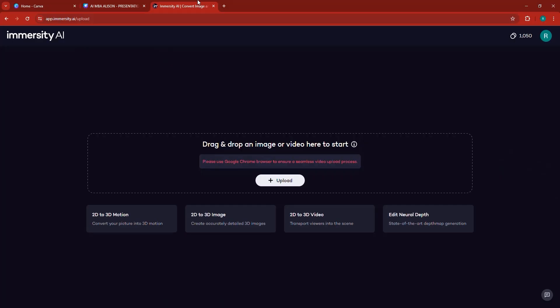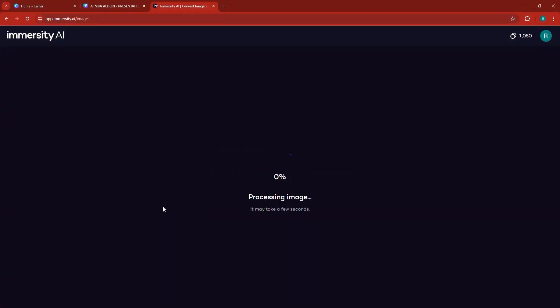Here is Immersity AI. You can find it by going to Google and searching for Immersity AI or just Leopix, and you'll find the link. Once you log in, you'll be able to upload a picture or a video. I'll drag a picture — we have an image of a man wearing a tuxedo, and it's going to animate him.